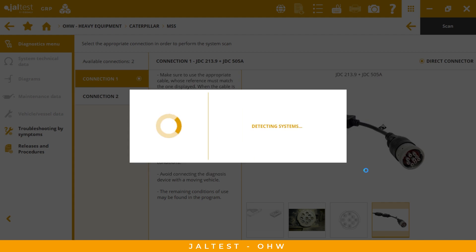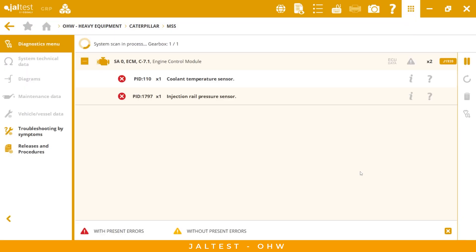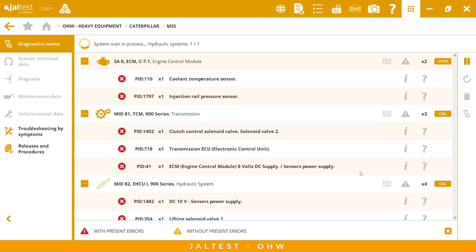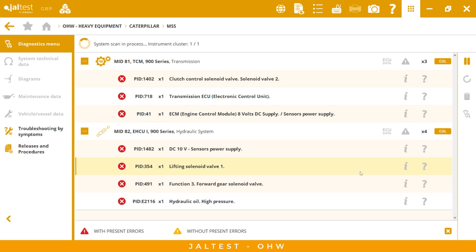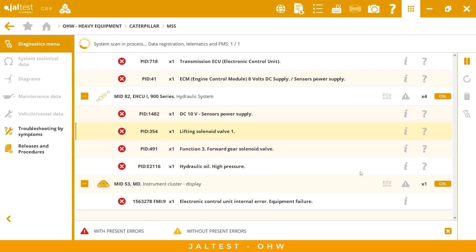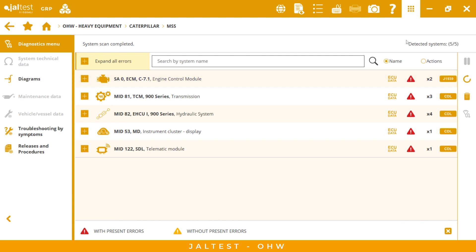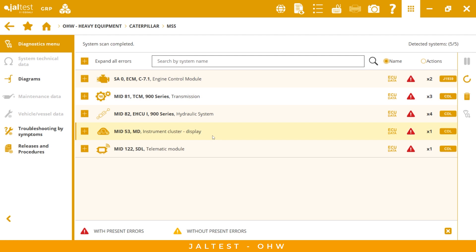Now we can do the scan, and Yaltest is detecting all the systems inside this equipment. Remember that Yaltest is a diagnostic dealer-level technical tool for all makes and systems. We have four general functions: diagnostics, dealer-level technical information, technical support, and data management. We have five systems detected: engine, transmission, hydraulic system, instrument cluster, and telematic module.